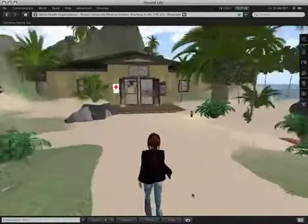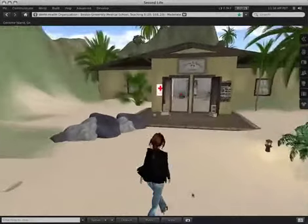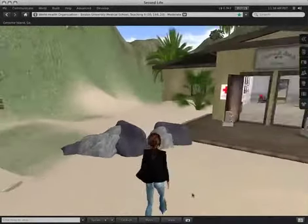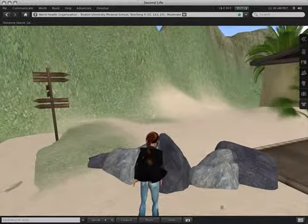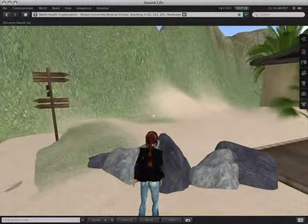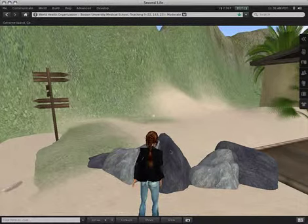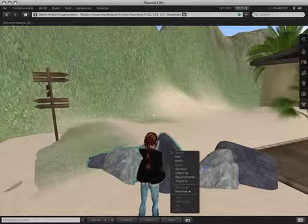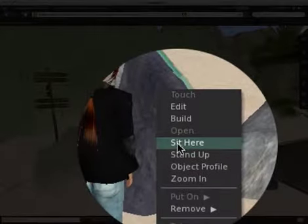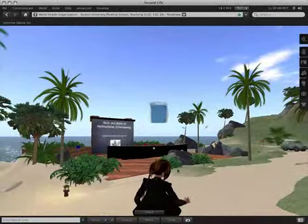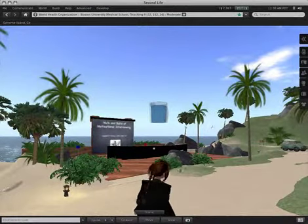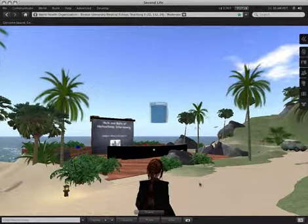Now most of the things that you can sit on have a little animation in them that allows your avatar to sit there. And you access that by right-clicking on the place you want to sit. So if I right-click on this rock, one of the options in the menu that comes up is Sit Here. So if I choose Sit Here, Spiral immediately sits on the rocks.